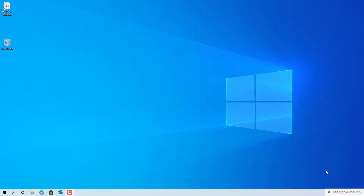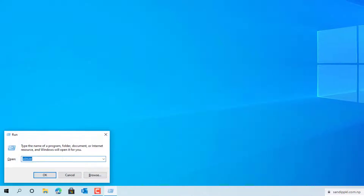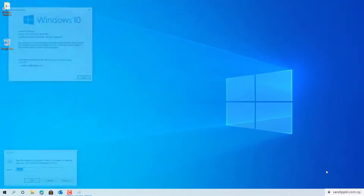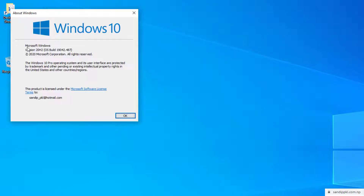Hi everyone, welcome back to my channel. Today in this video I am sharing about Windows 10 and its latest feature, 20H2. Let's check the version here — you can see Windows 20H2, build 19042.487.